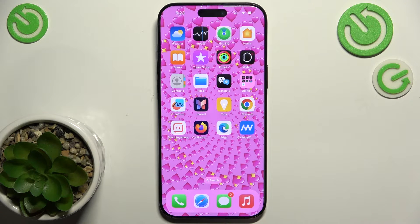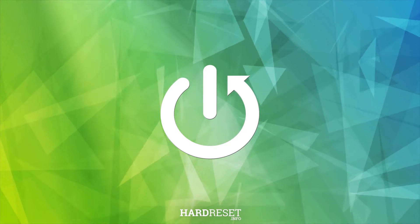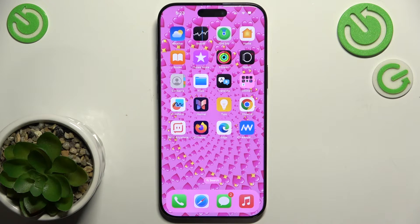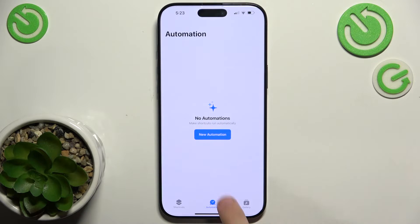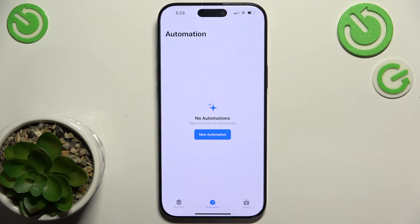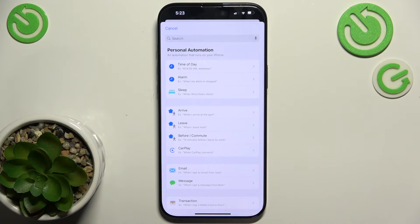Hello! In this video I'm going to show you how to make an automation in Shortcuts on iPhone 16 Pro Max. To create a new automation, go to the Shortcuts app, make sure you are in the Automation tab, then tap on New Automation. Now you can choose what is required for the automation to run.